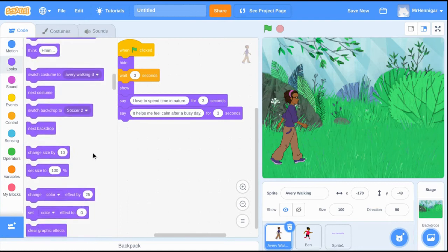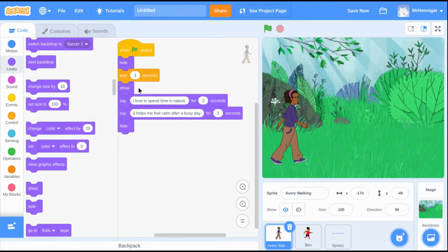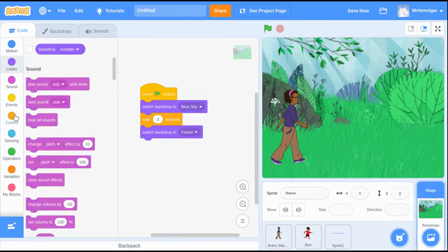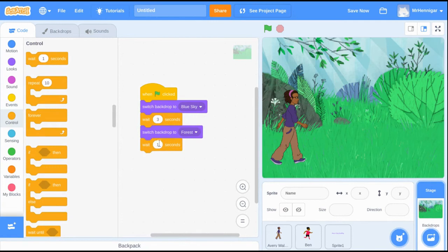To end this second scene, we want to tell our sprite to hide once they've said their line. Scene 2 lasted for 6 seconds. That means I have to add a 6 second wait to my backdrop before moving on to scene 3.